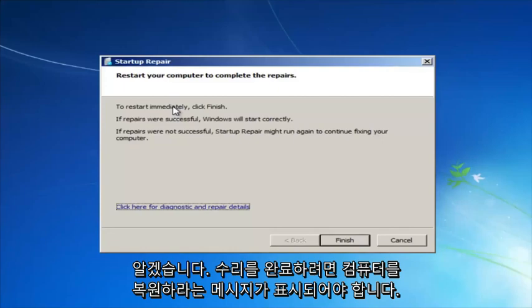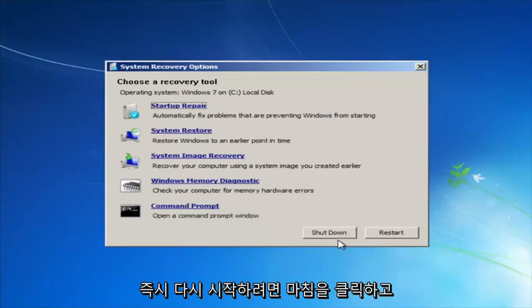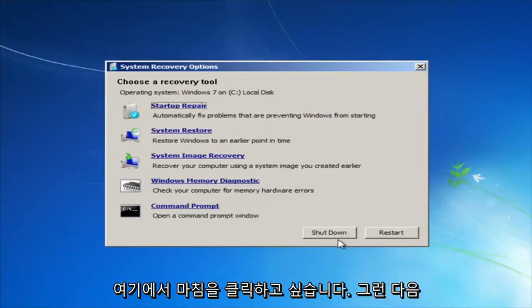So it should say "Restore your computer to complete the repairs. To restart immediately, click Finish." I'm going to click Finish here.